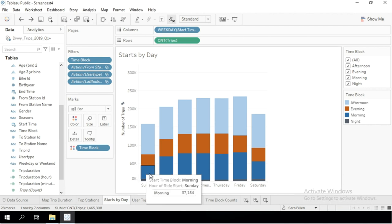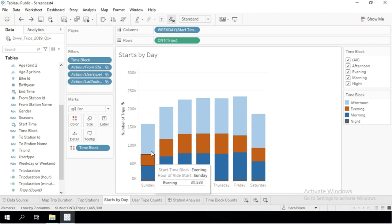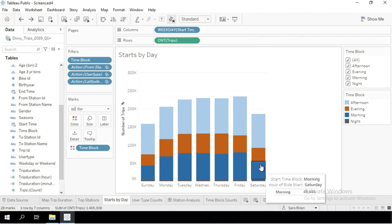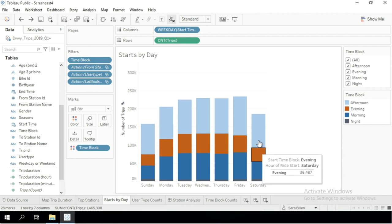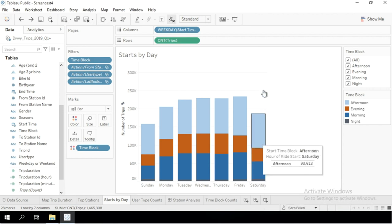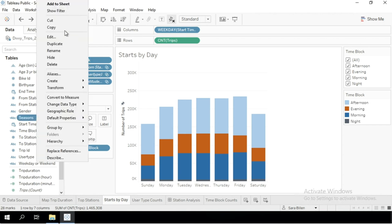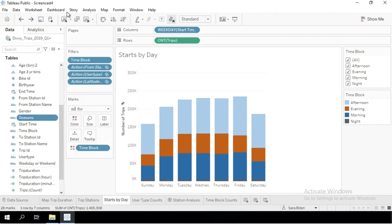This visualization shows the number of bike trips by weekday, and the color represents a time block within each day. It would be nice to see the split for a specific season. To add the filter, I'll right-click on Seasons and click Show Filter.